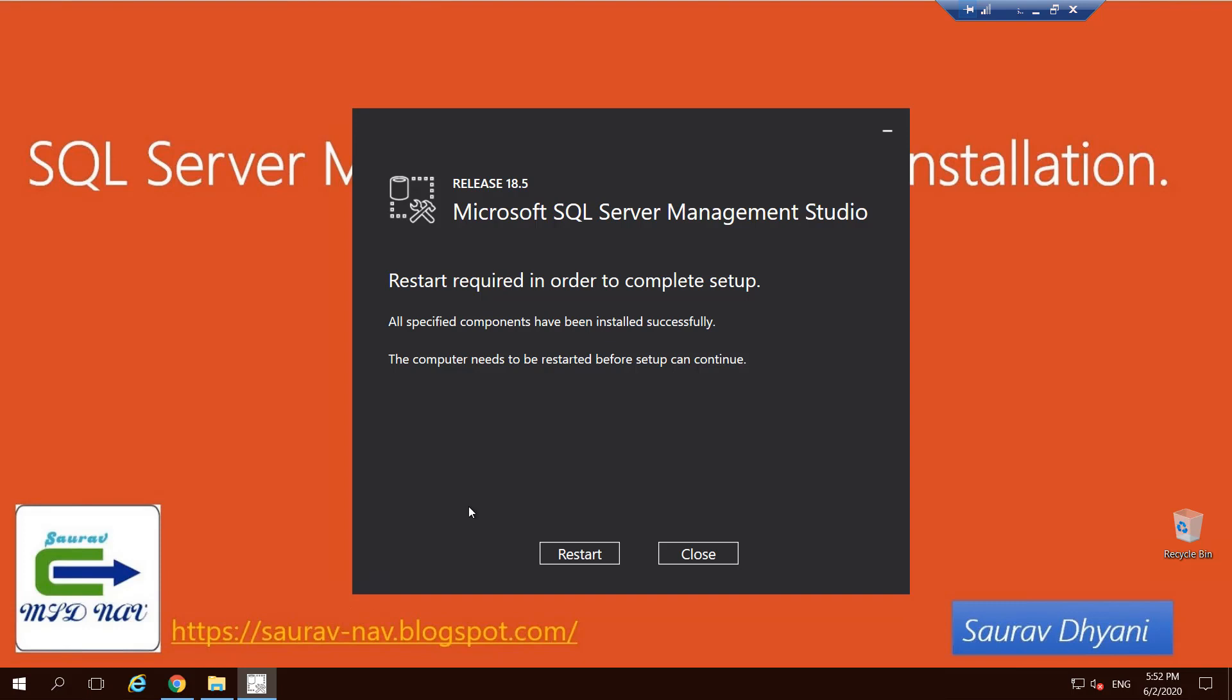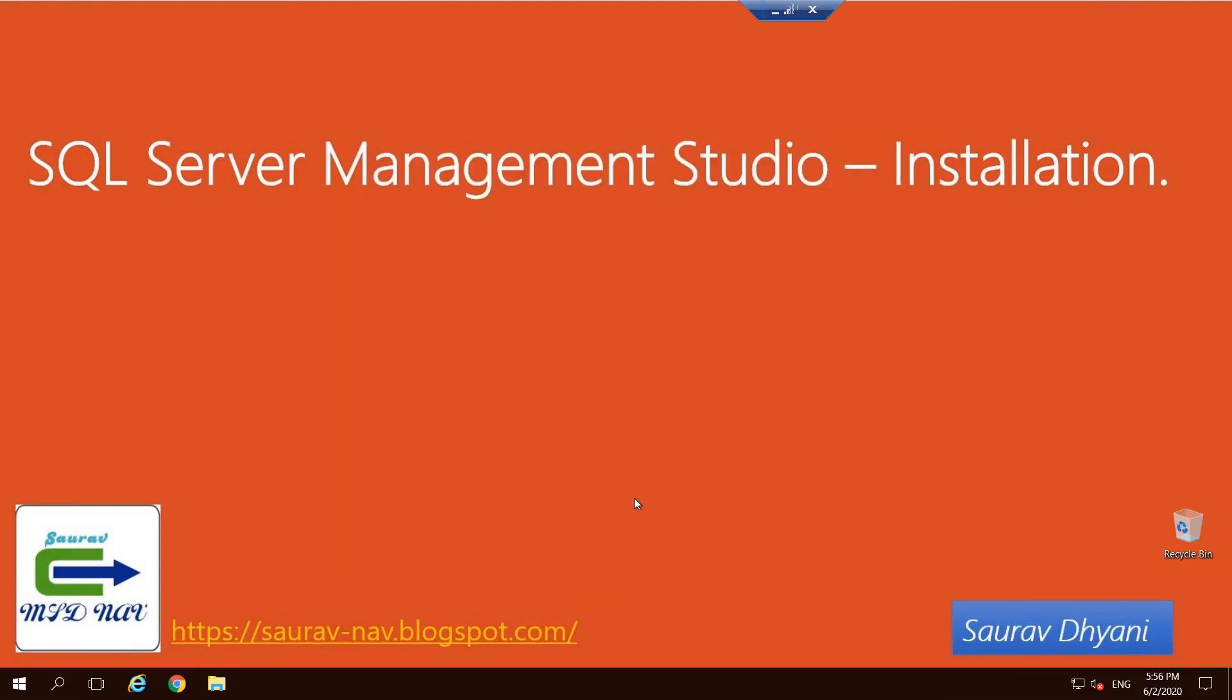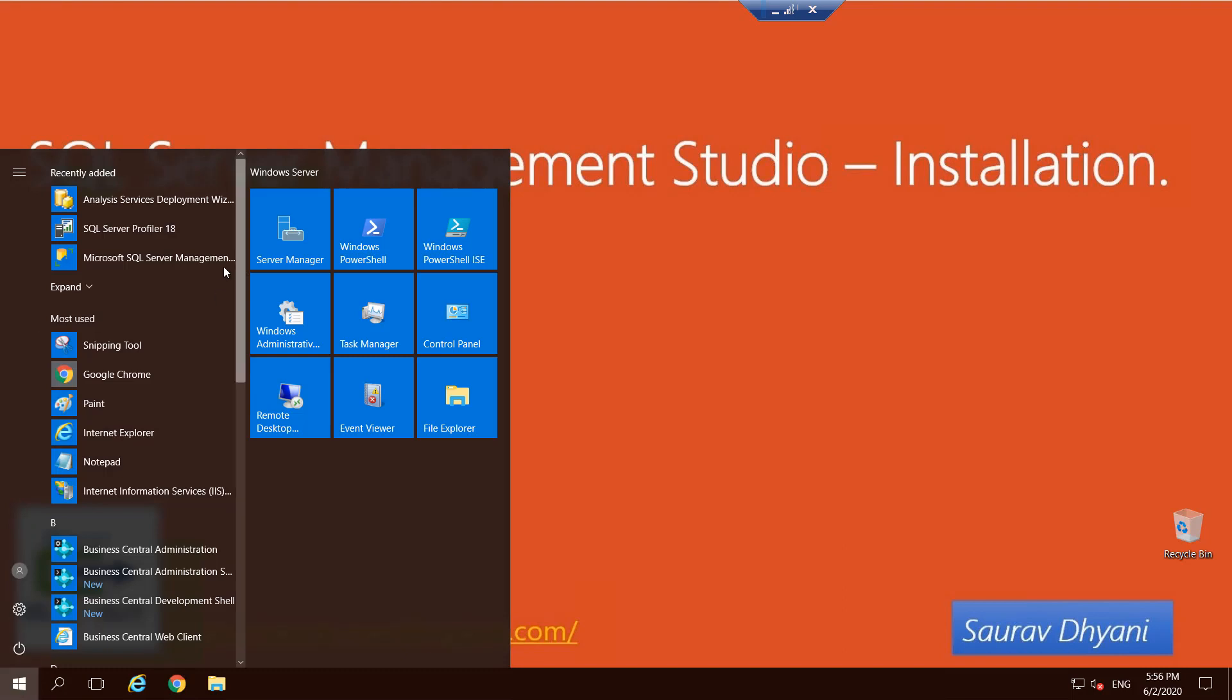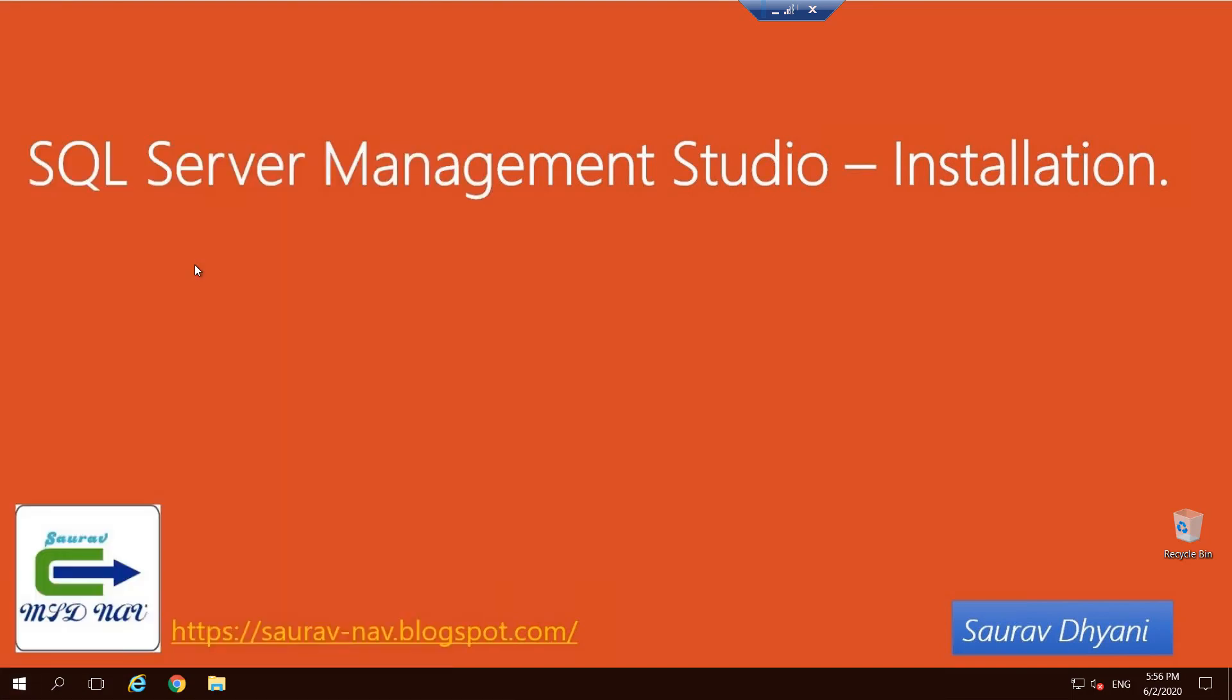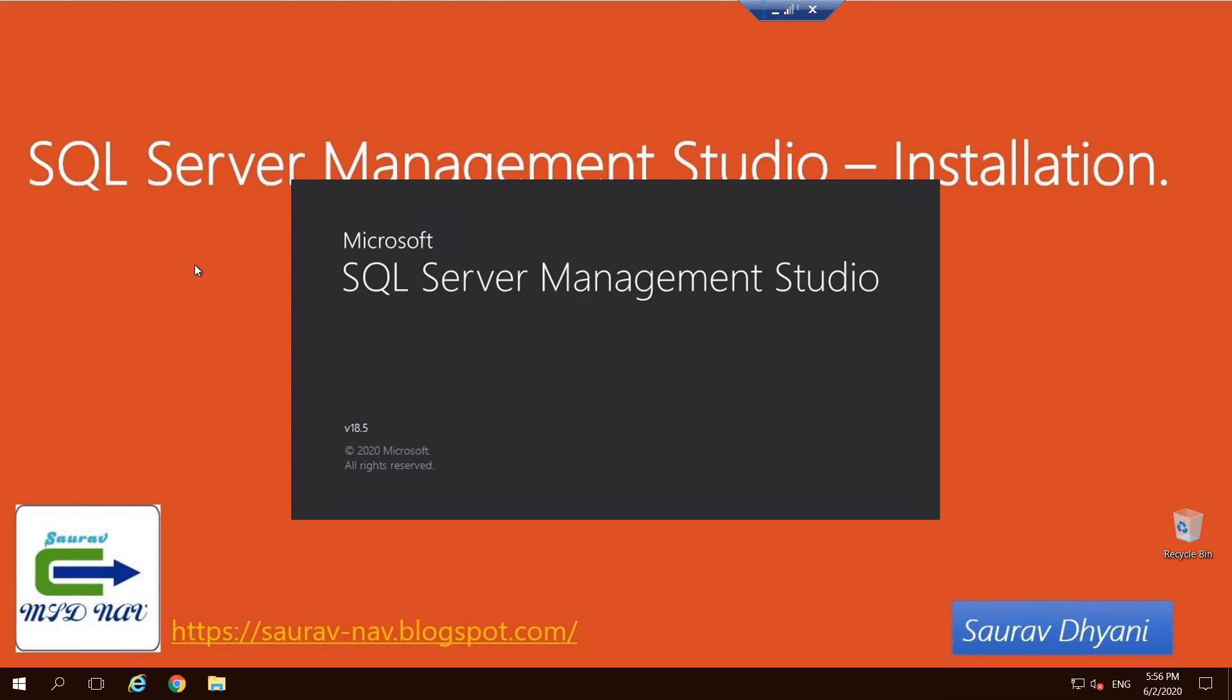As you can see, the SQL Server Management Studio installation is completed. Now it requires the system to be restarted. So I'll pause the video and restart. The server is restarted. Let's see what component got installed. You'll see an option called Microsoft SQL Server Management Studio 18. Let's click on it and allow me now to access the GUI interface for SQL Server and all the instances that I have installed on my system.